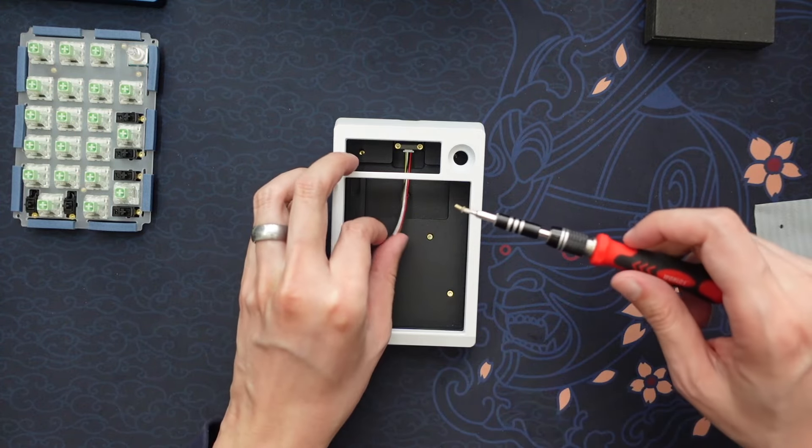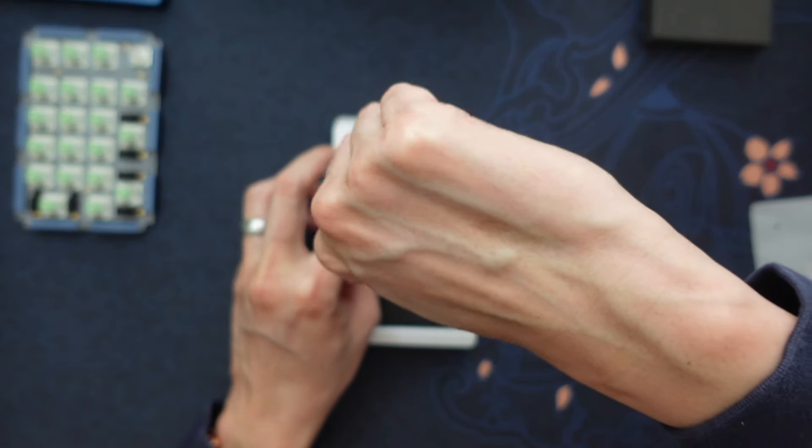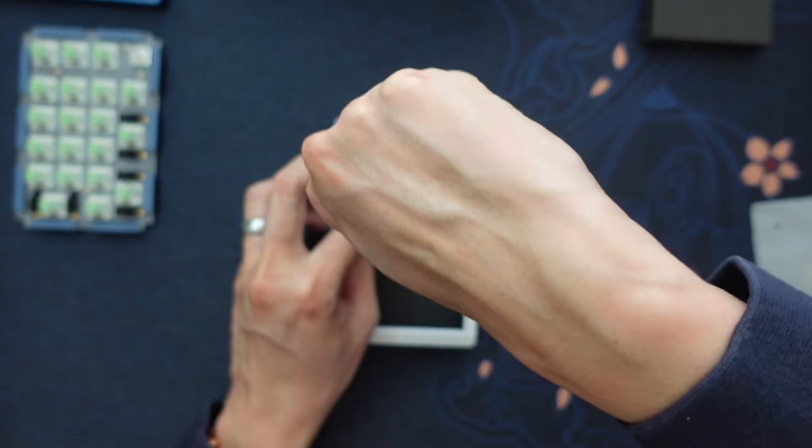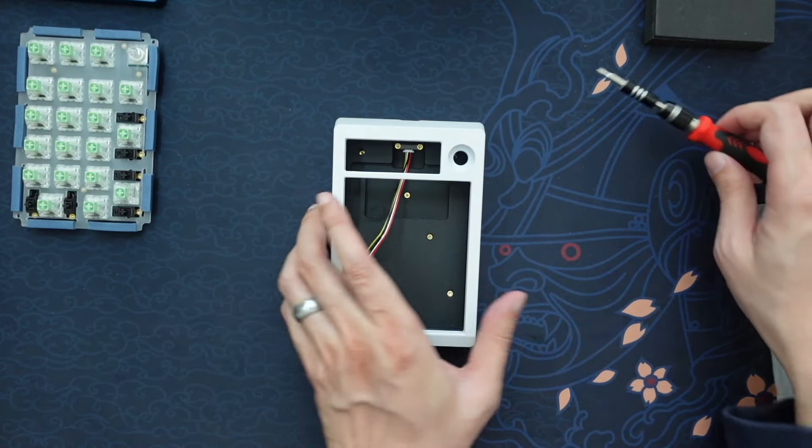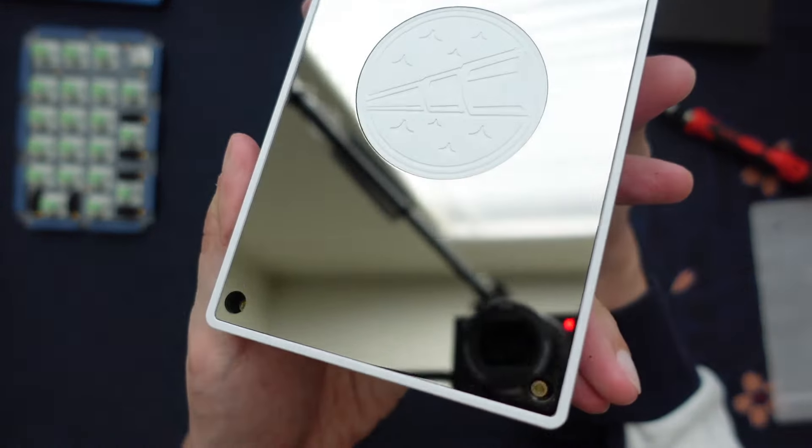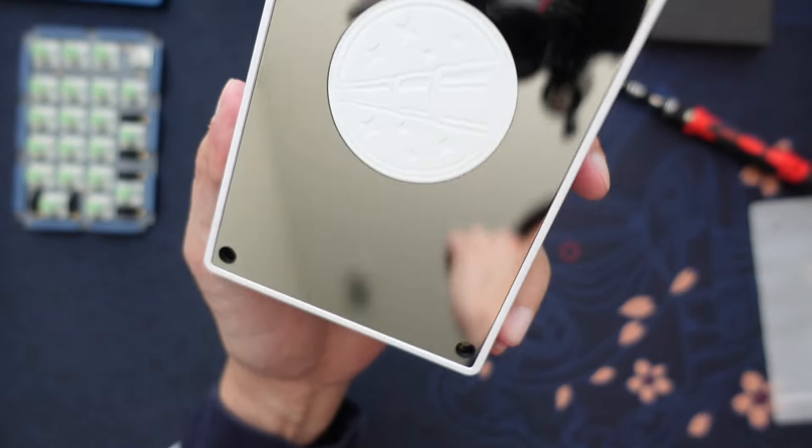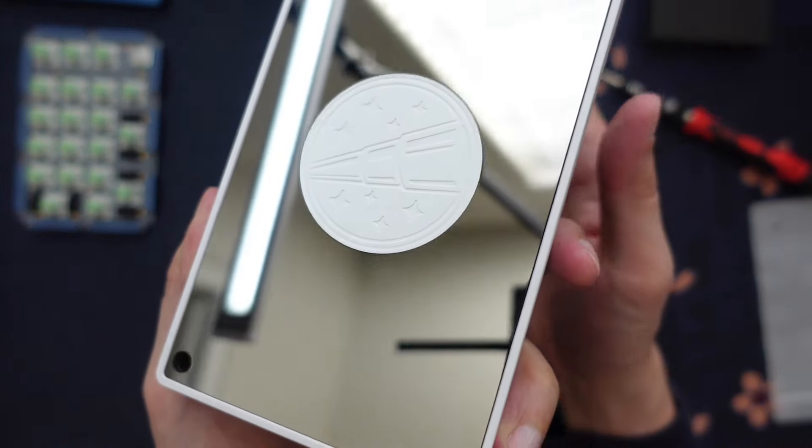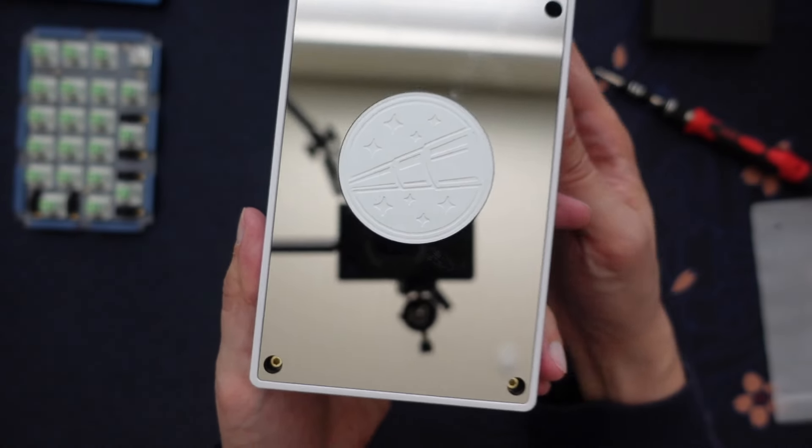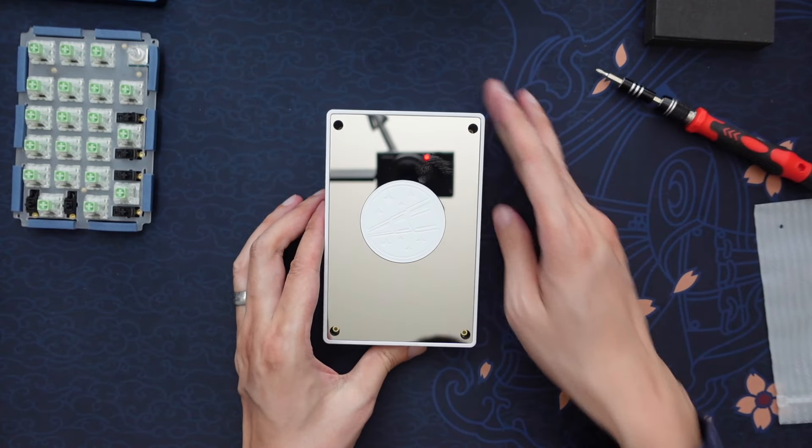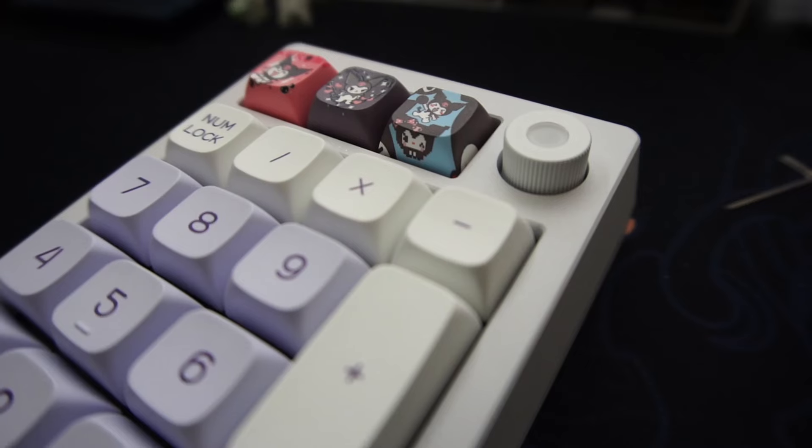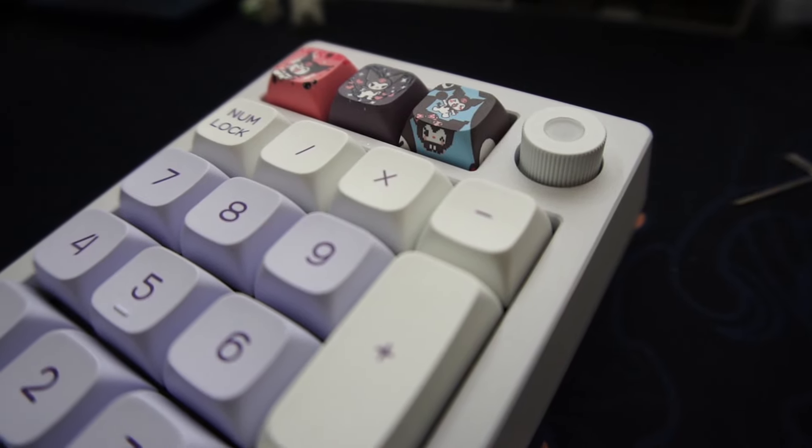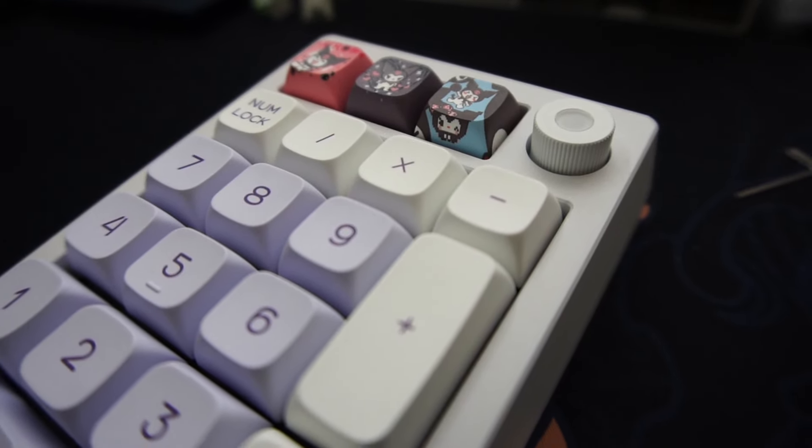The ZoomPad does cost about $100, give or take, depending on the options that you choose. That's really not that bad of a price. They are currently in stock at CanonKeys.com. So if you want to pick yourself up one, they're in stock. There won't be too much of a delay with getting one.